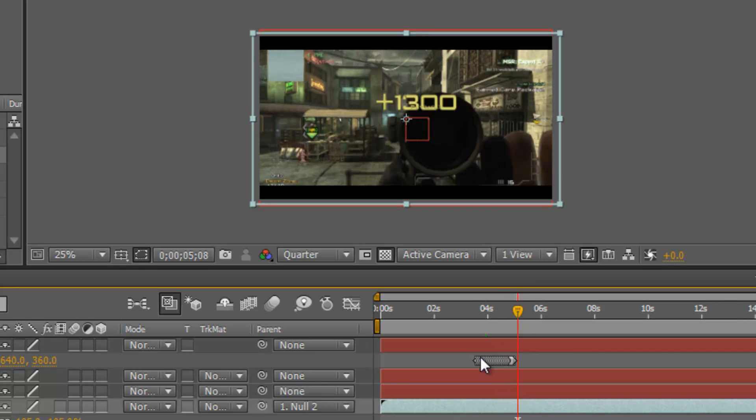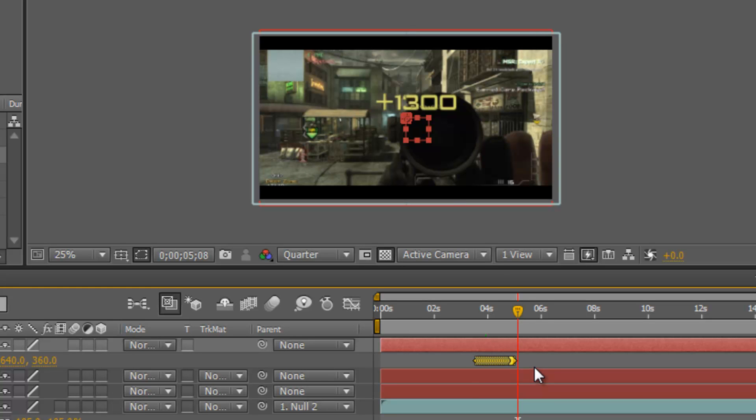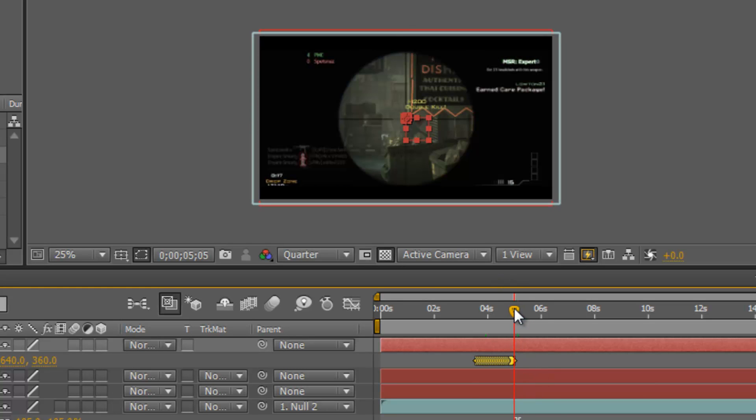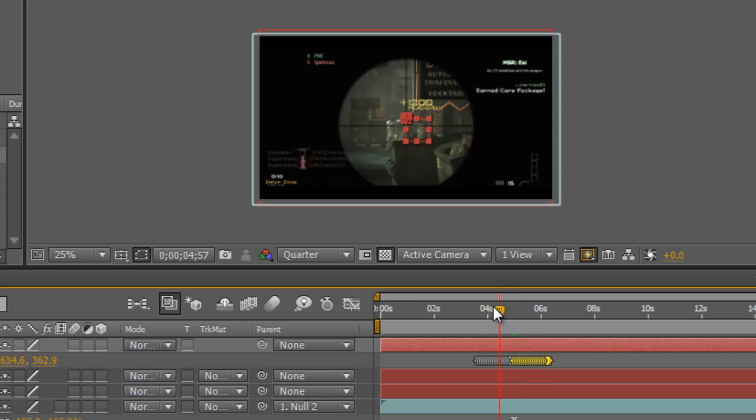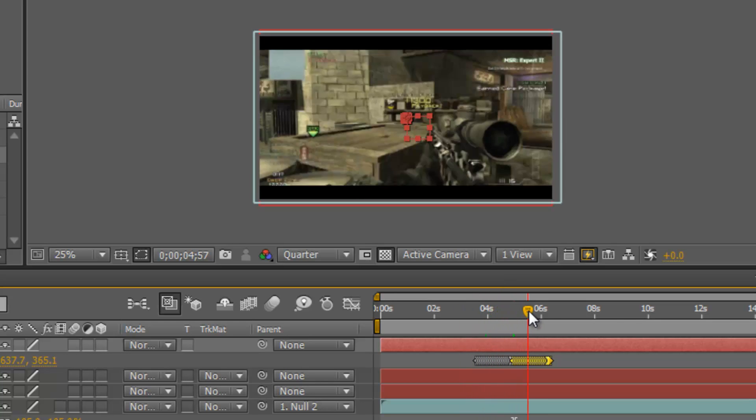And to do this for the second time where he shoots, I just highlight all of the keyframes, hit Control C, and then go to where he shoots again. It's just shaking the whole time.